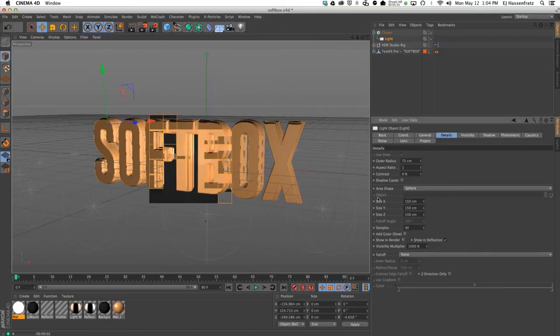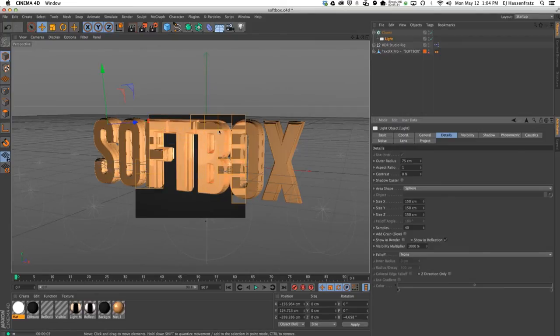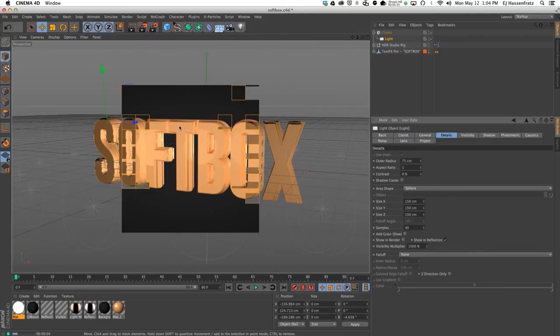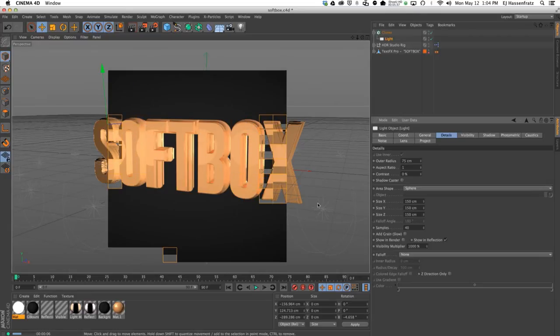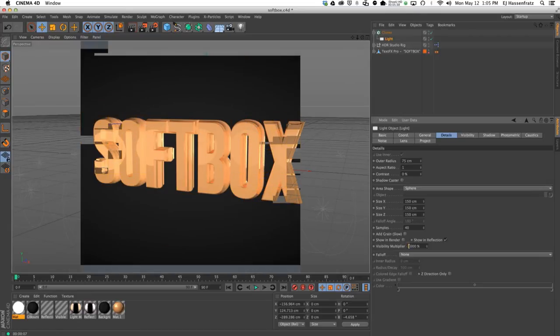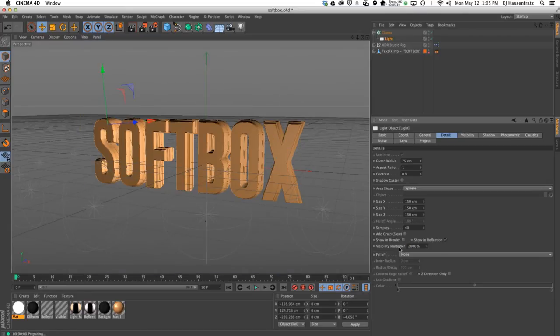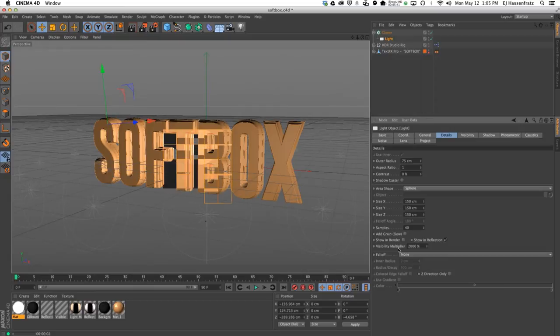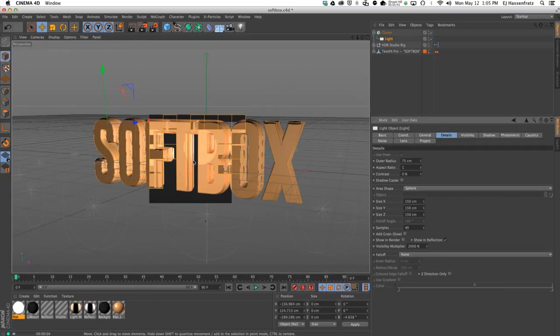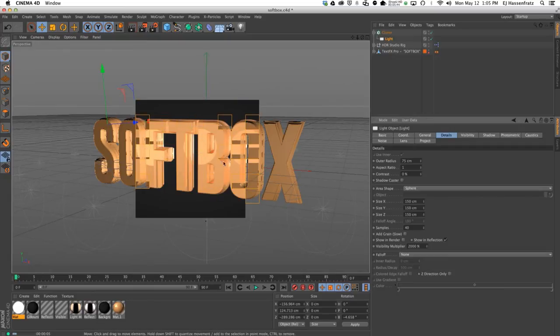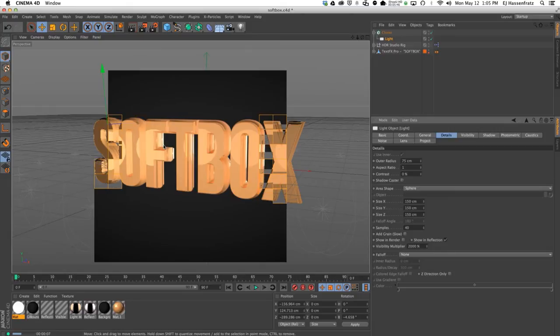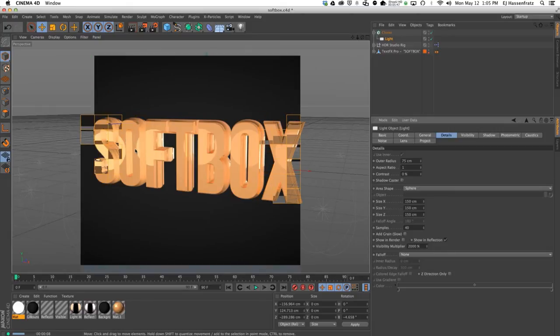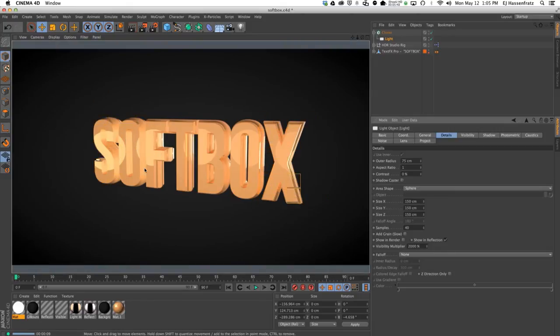Render this out again—you're seeing our softbox circular shape showing up here as well. Probably need to jack up the visibility multiplier to about 2000 to make it show even more.